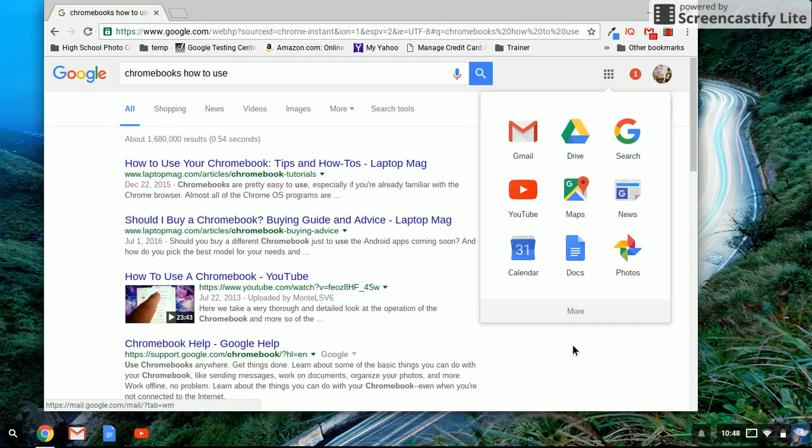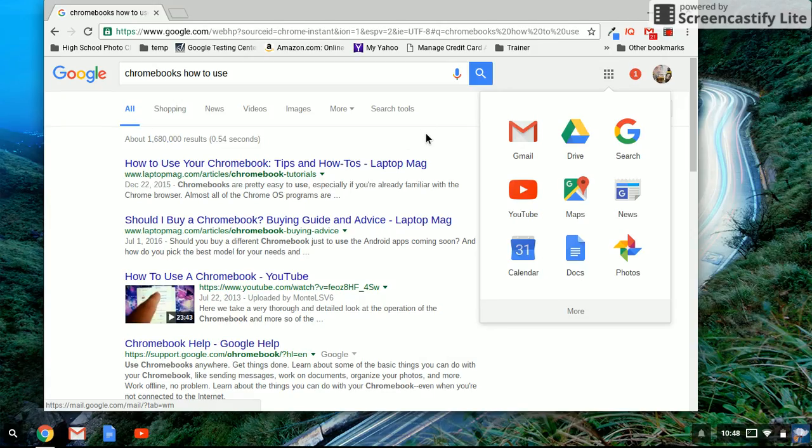So the interface is really similar. Once you're in Chrome, it's just like a regular browser. But instead of saving anything to a hard drive, you're going to be saving it to your Google Drive.